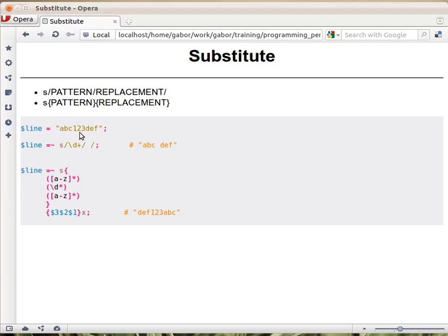So it will match all three digits and replace the three of them with one space. Therefore we get abc space def. So that's what we have in dollar line. Dollar line will change. That's one example.